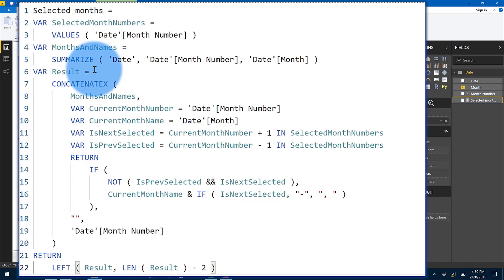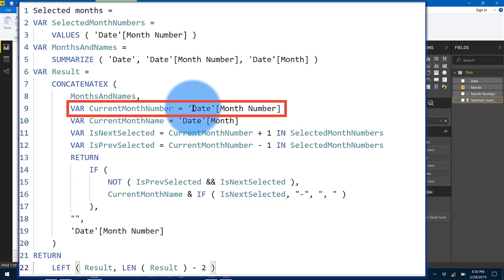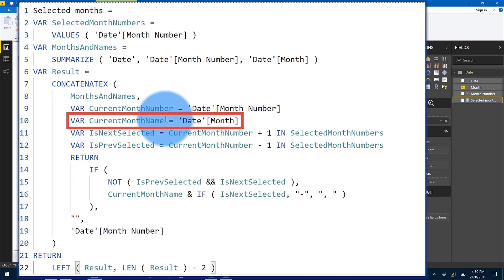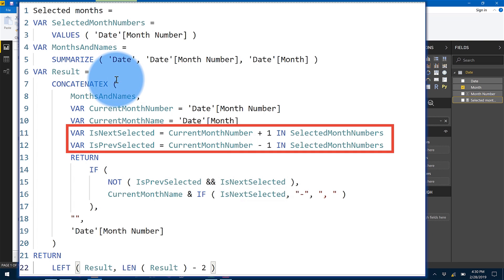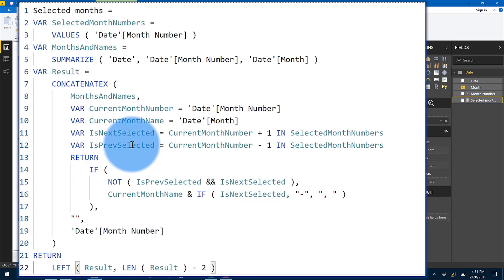In order to generate this list, you need to understand, scanning this list of months, whether you are at the beginning of a series, at the end of a series, or in the middle of it. But it's not that hard because CONCATENATEX is just an iterator, so it is scanning the months and names variable. We have both month number and name in the same table. From here, we take the month number and store it in current month number, and current month name is the current month name. Then, in order to understand whether you are at the beginning, in the middle, or at the end, you simply check if the next month is in the selected months. And remember, selected months only contains the selection. So when you are in March, you check: is April selected? If April is not selected, I am at the end of the series. Previous selected tells me if the previous month is selected. So if I was in April, I check for March — was March selected?